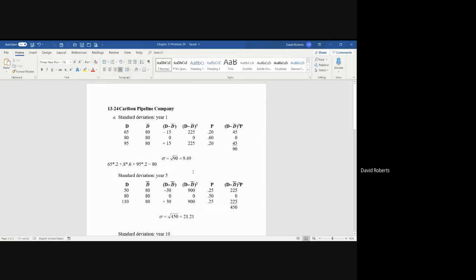Now you've found the average. You take the expected cash flow of 65, or the forecasted, and you subtract it minus D bar which is the expected cash flow. So you simply go D minus D bar. You wind up with minus 15, you wind up with 0, and plus 15.